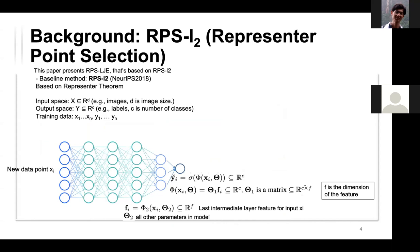Getting into the method: RPS-LJE is based on a previous method from a 2018 paper, based on the representer theorem, which works for any deep neural network. The input space is R^d where d is the image pixel size, the output space is R^c where c is the number of classes, and we have n training data points.